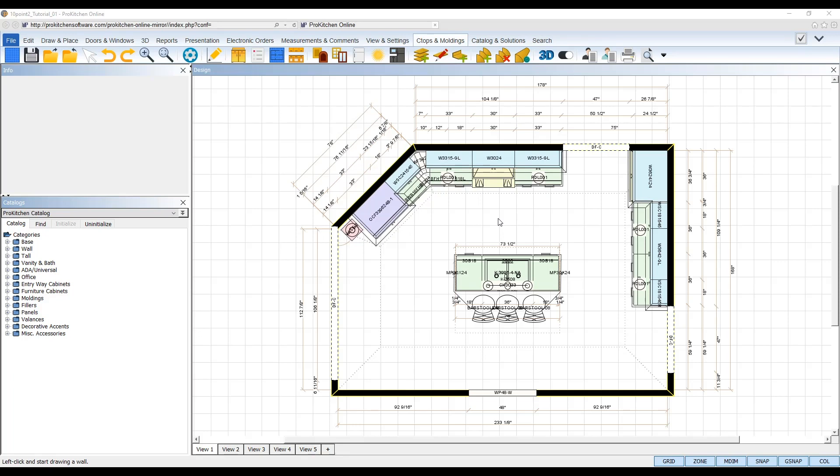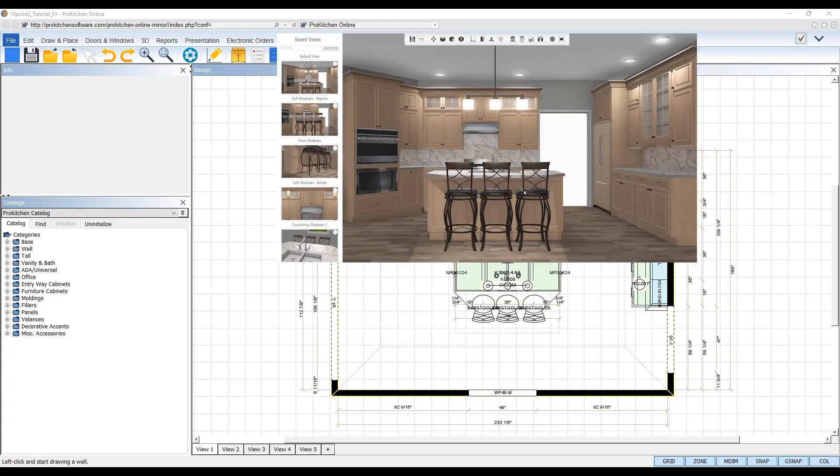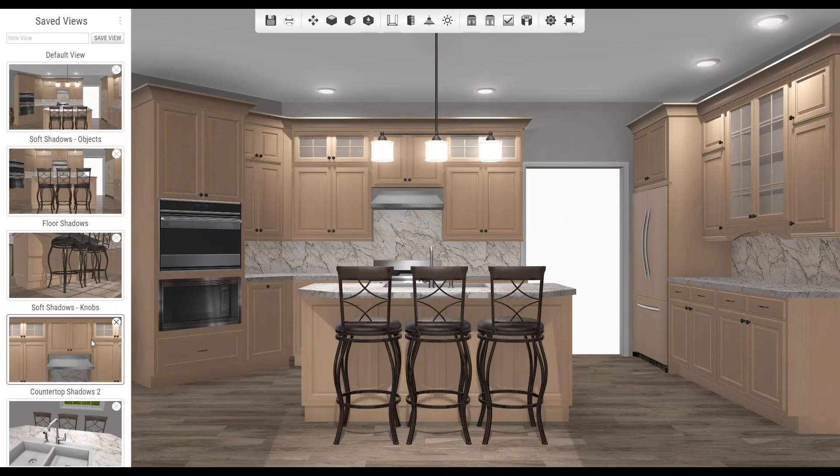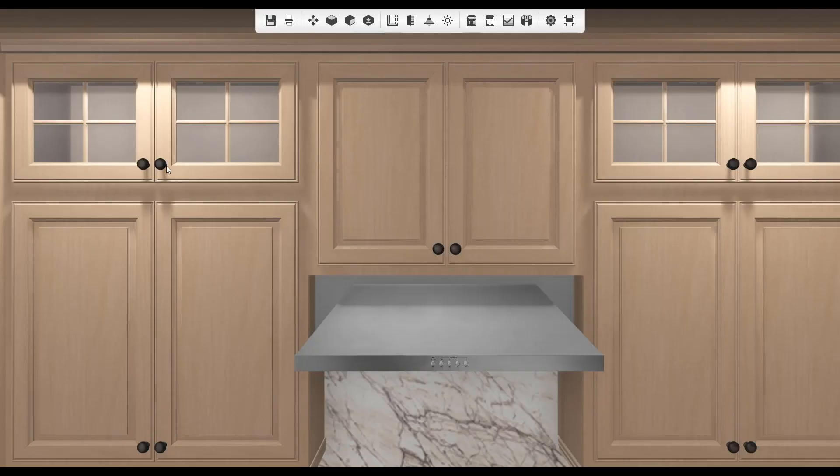Welcome to the ProKitchen 3D Edge version 10.0.2 tutorial. In ProKitchen version 10.0.2, 3D Edge is now the default 3D viewer and it gives designers access to the ultimate 3D HD rendering power that will bring your designs to life like never before.